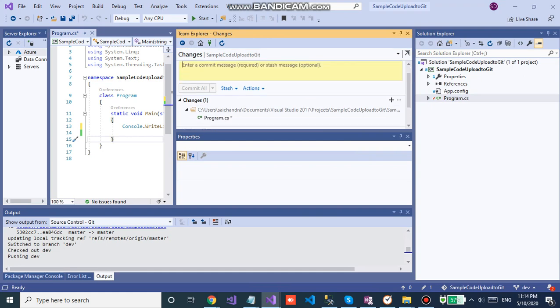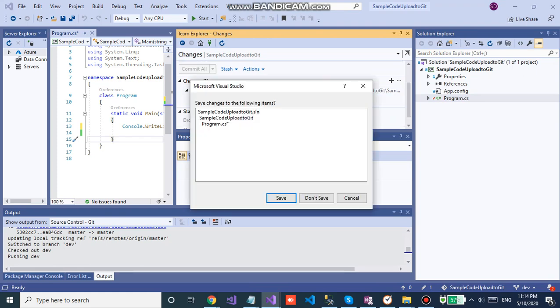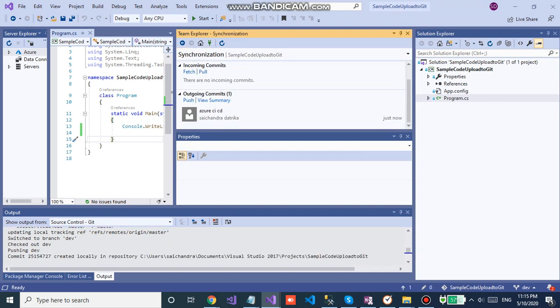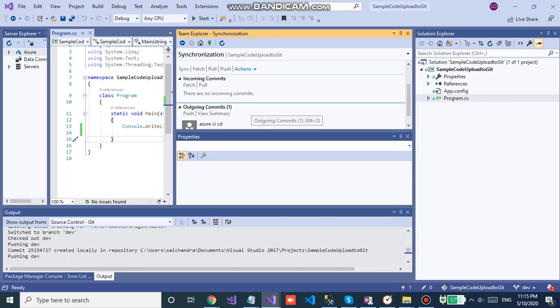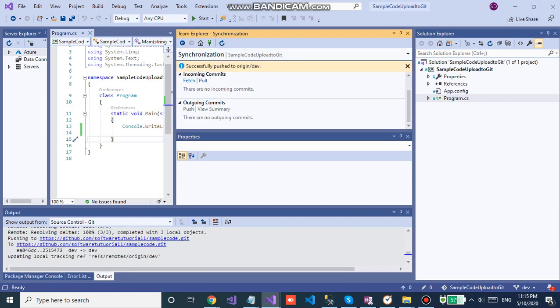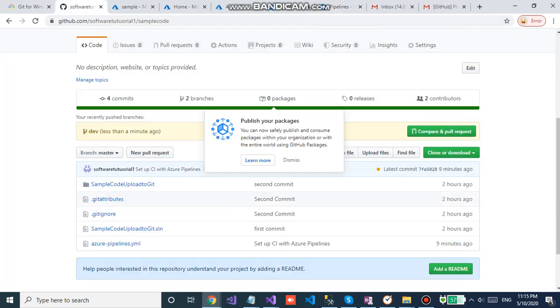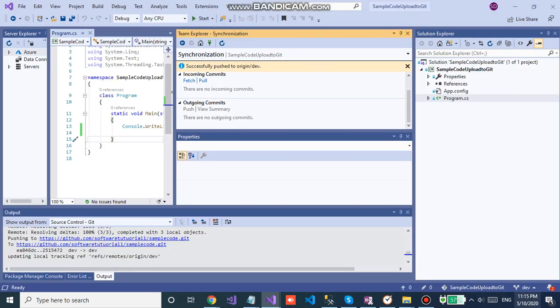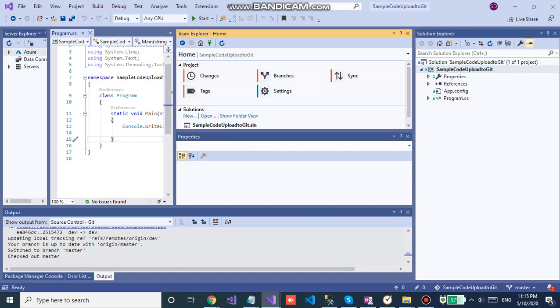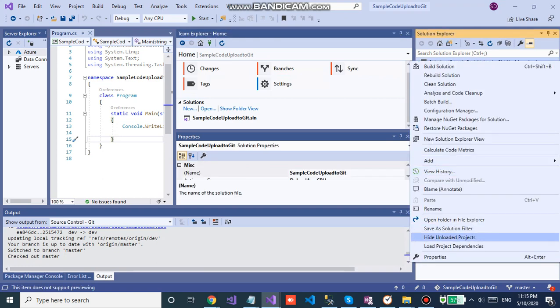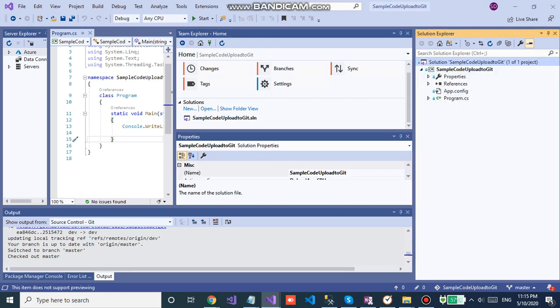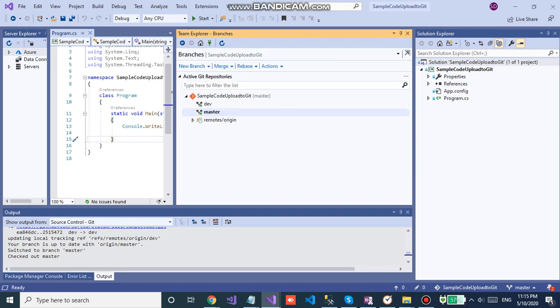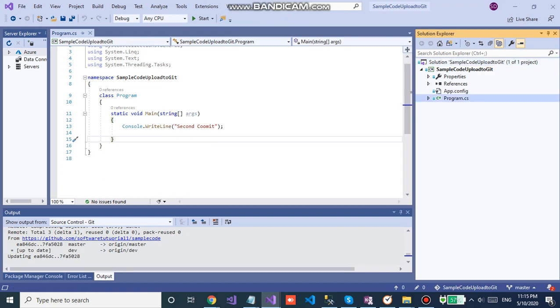So I'm committing the code. Sync it, the code will be pushed into git remote repository. We are in the audio branch, I'm switching into the master branch. First we need to pull the Azure yml file which is created by Azure DevOps. Yes, yes, we got the Azure yml file now.